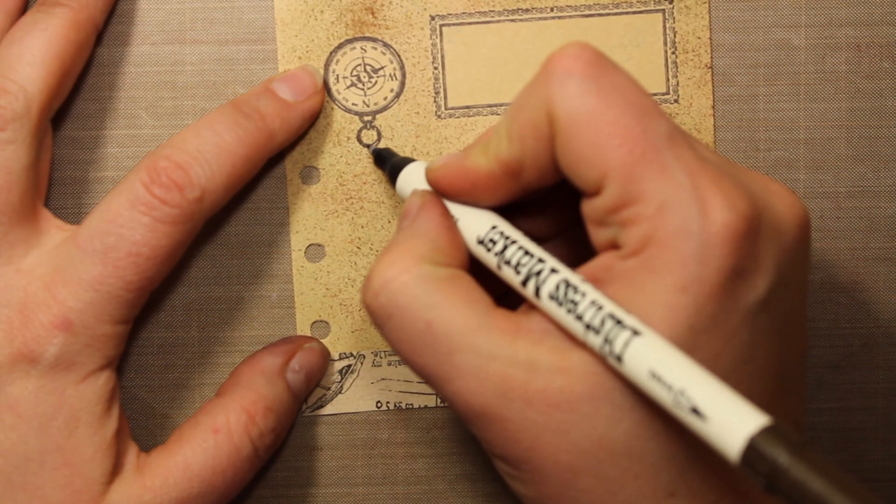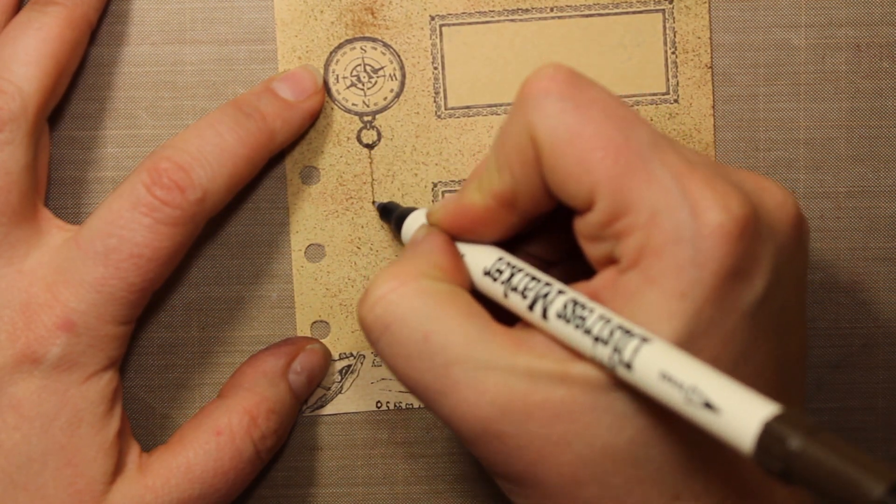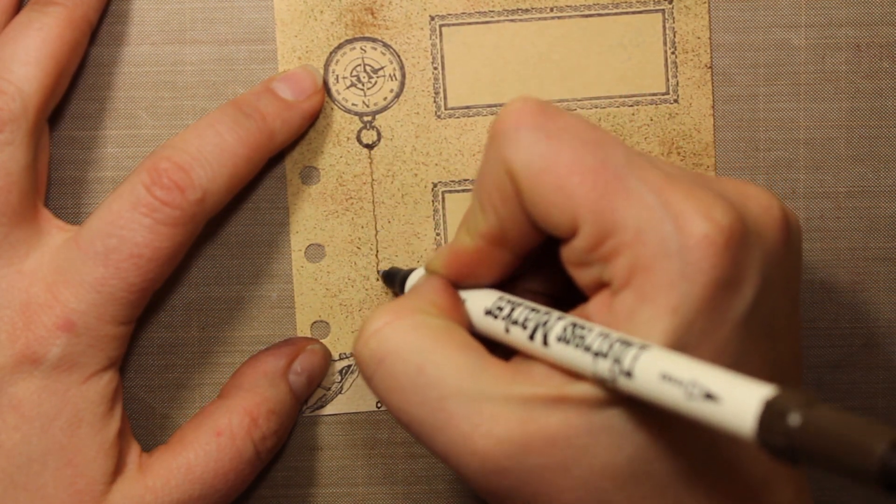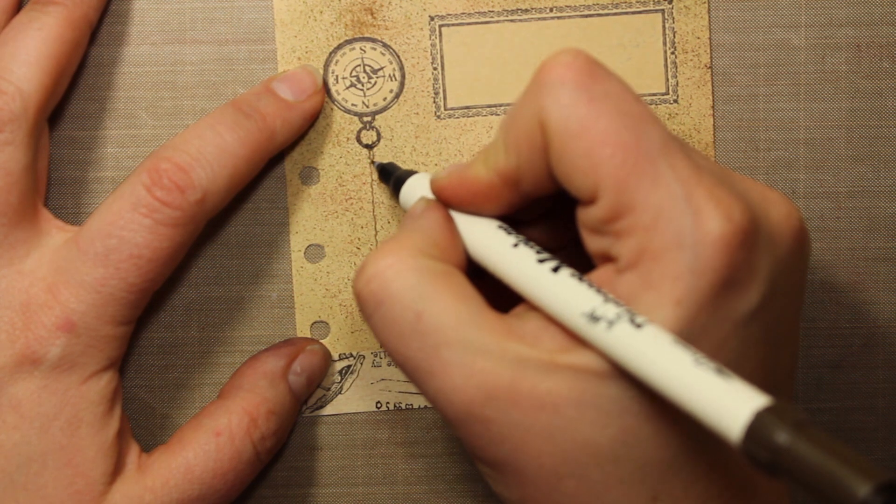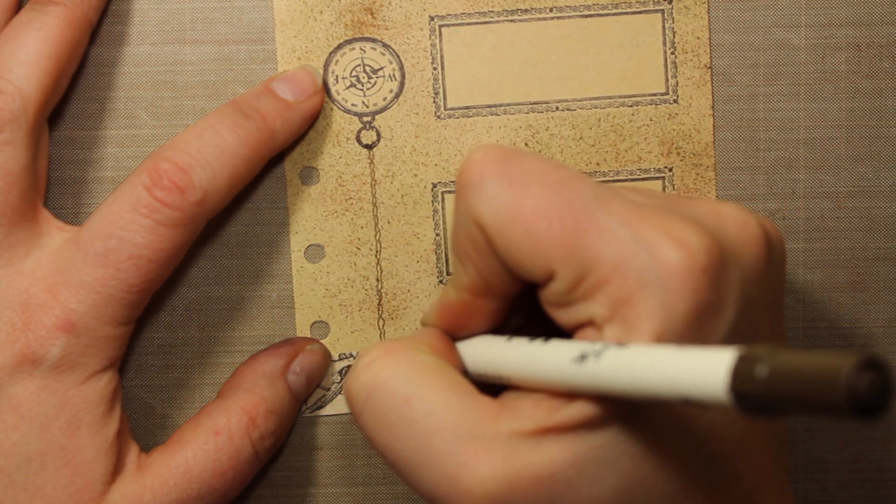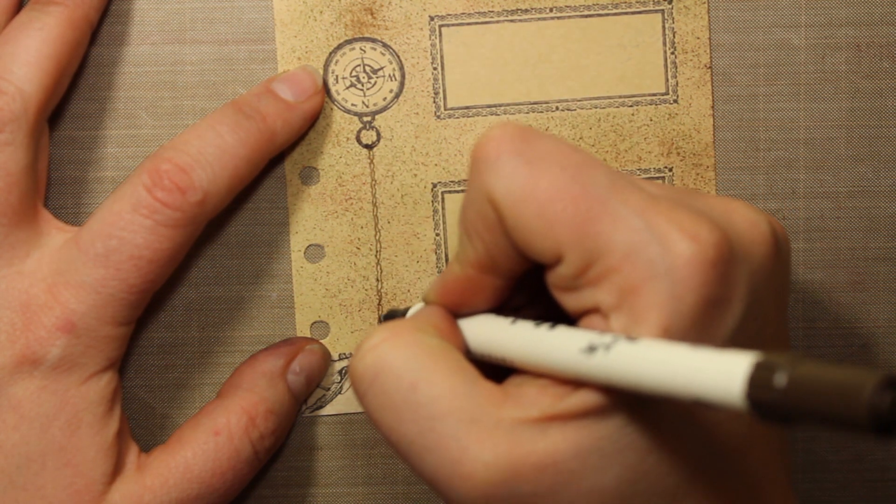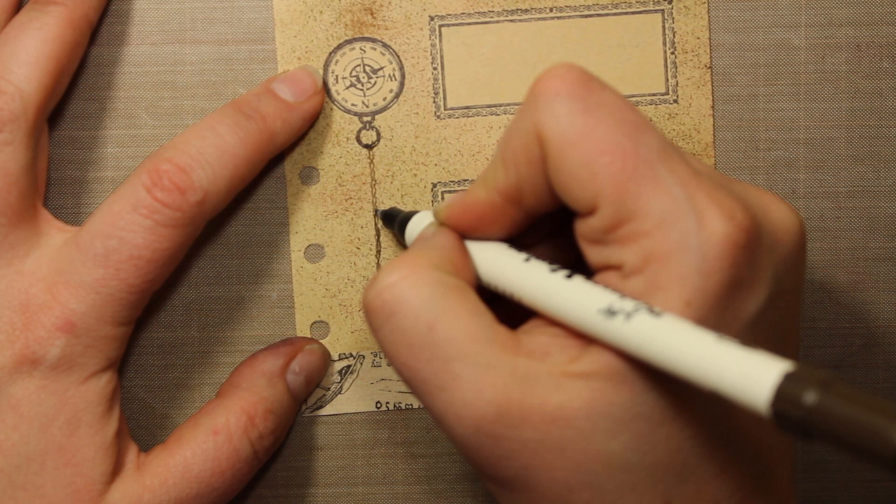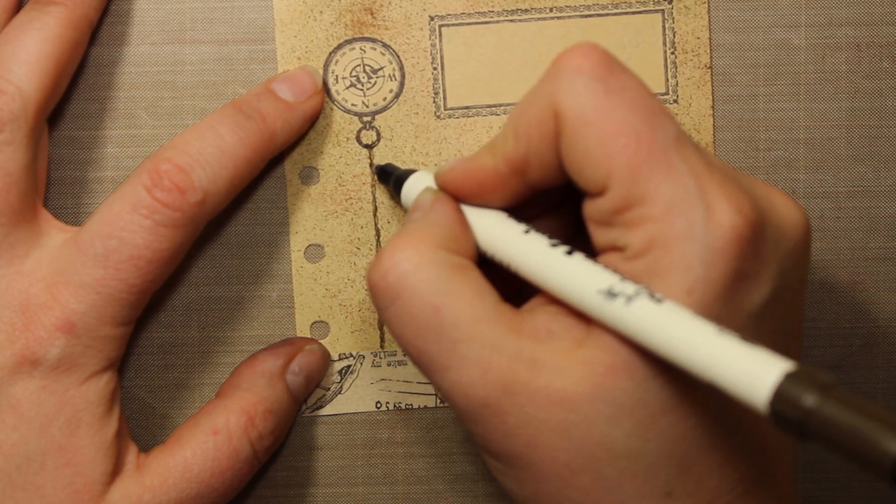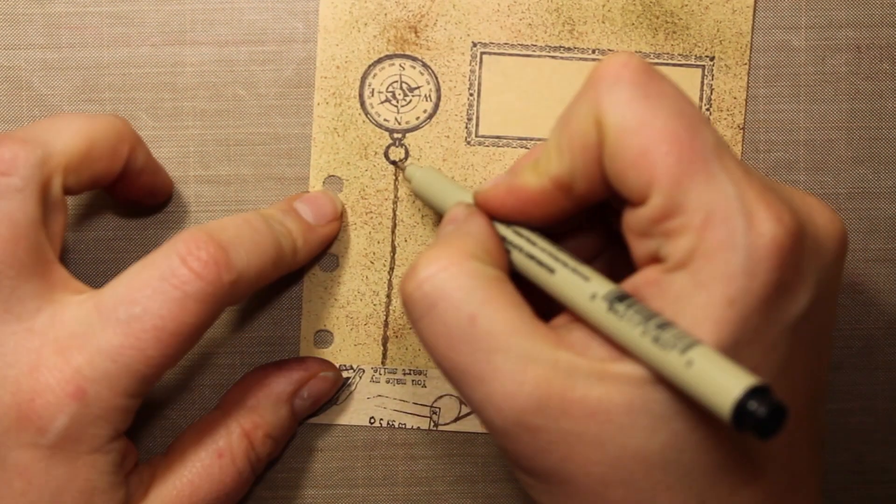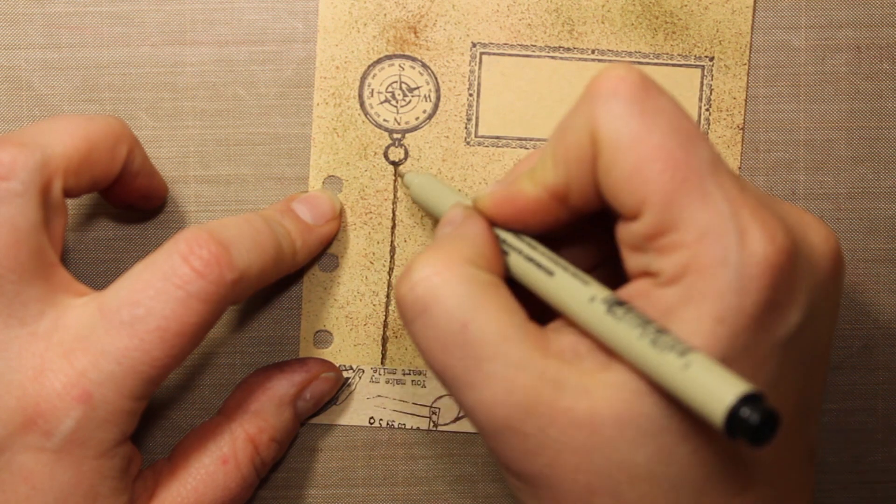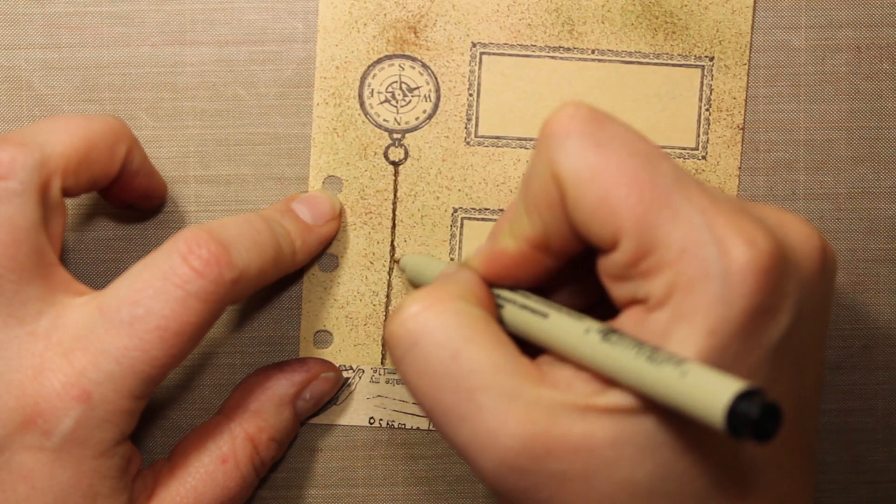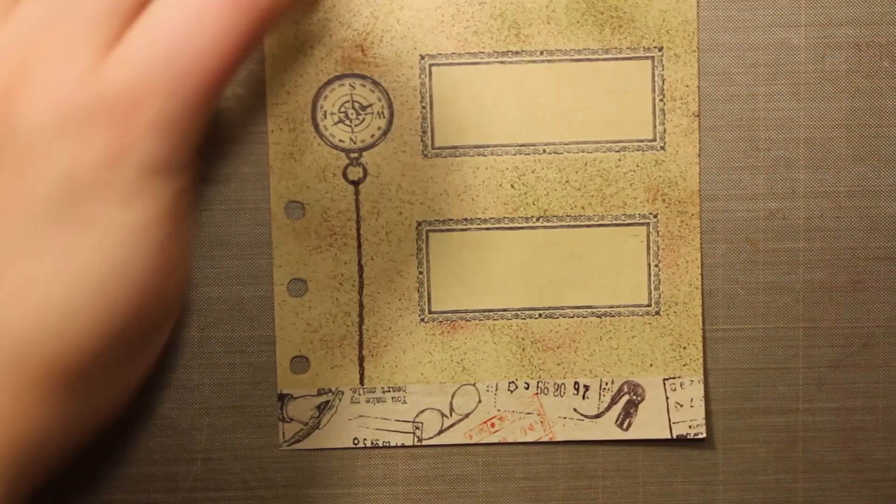As a finishing touch I'm going to hand draw a chain for the compass to hang on. I'm starting with the fine tip of the brown marker and then I'm moving on to the black pen. That will create the texture and color similar to the stamped image.